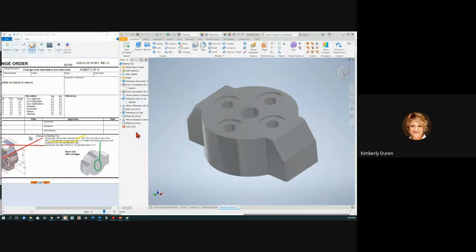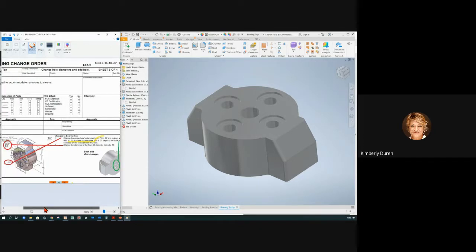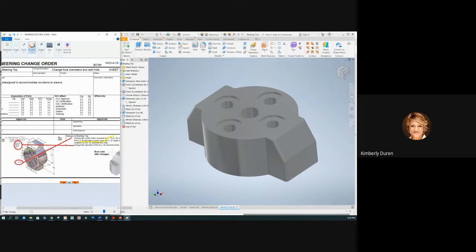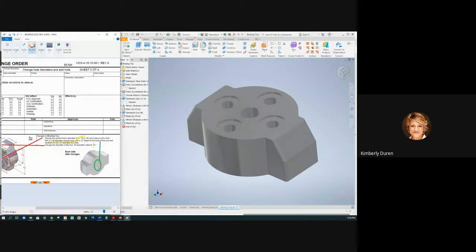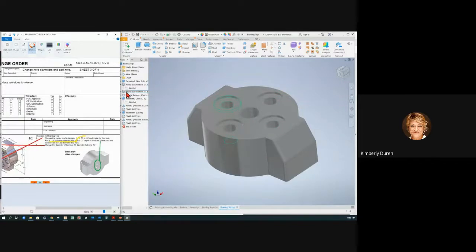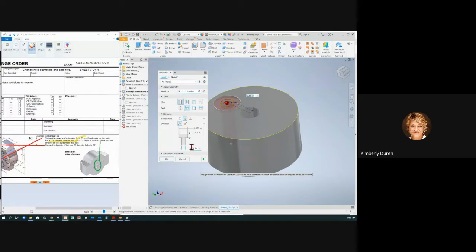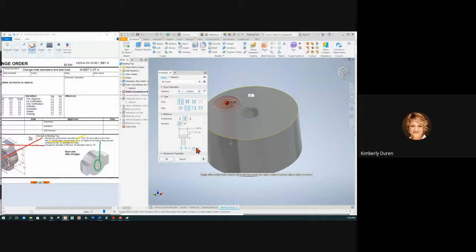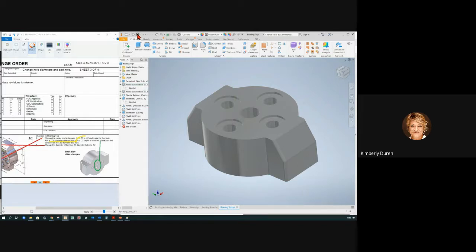Now it says change the diameter of the 0.56 diameter holes to 0.57. Where are those? Those are the counterbores that are patterned. Don't change the pattern, change your original hole. If I double-click on this hole or right-click edit the definition, this changes to 0.57. Now I'll say okay - this part is complete, it does not have any errors and we are done with it.